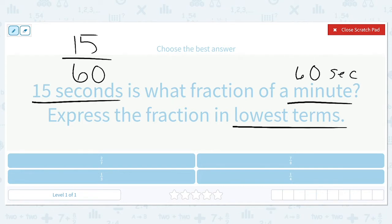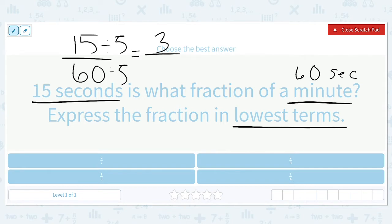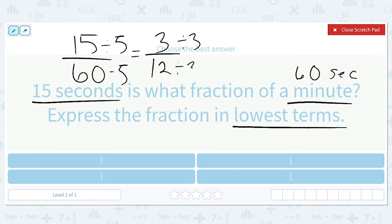Now we need to simplify this fraction to lowest terms. My first instinct is to divide both by 5, because I know 15 and 60 can both be divided by 5. 15 divided by 5 is 3, and 60 divided by 5 is 12. That doesn't seem simplified all the way. Since 3 and 12 can both be divided by 3, we divide the numerator and denominator by 3 to get 1 over 4.